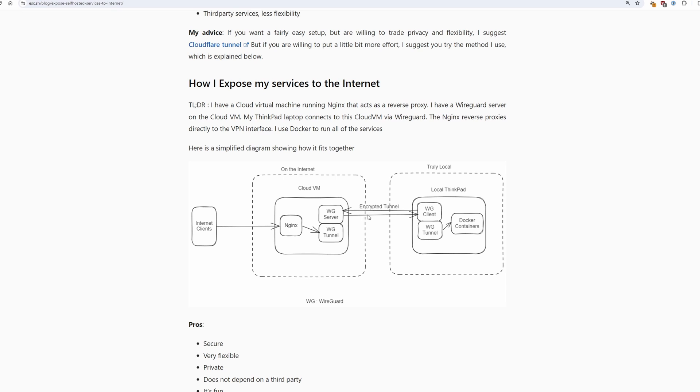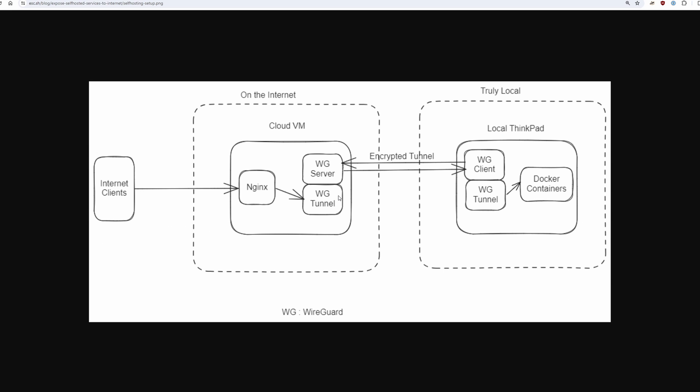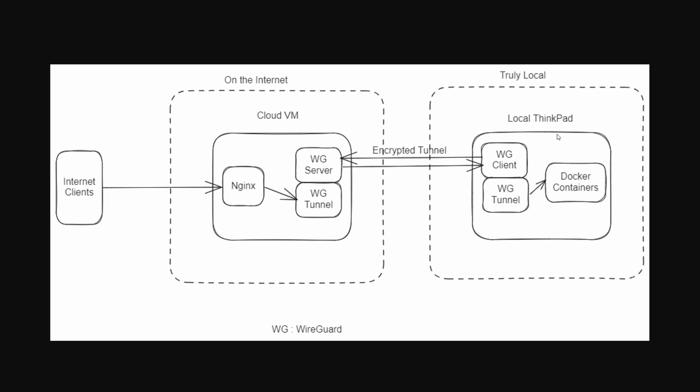So I'm going to talk about how exactly I expose my services to the internet. This is my setup. I have a local laptop where I host my services in a docker container and I also have a cloud virtual machine running in DigitalOcean.